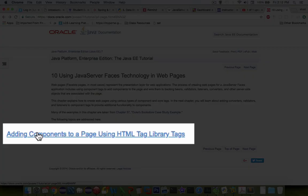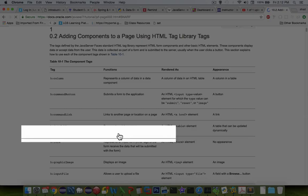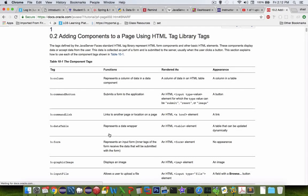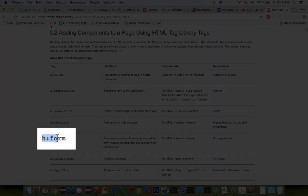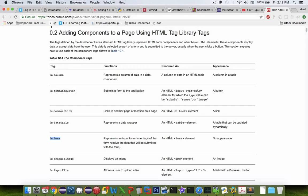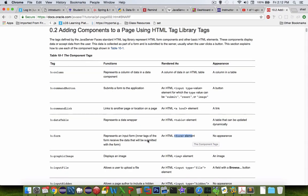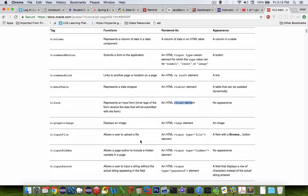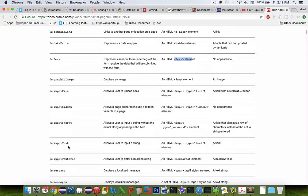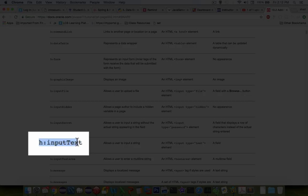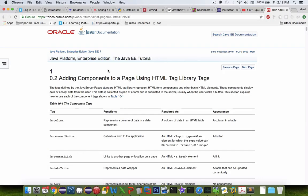Let's take a look here at Adding Components to a Page. Here's a list of all the components that these prefixes will create. Ones that we did include: form generates the form element. And let's see what else was there. Input text, we used this one.